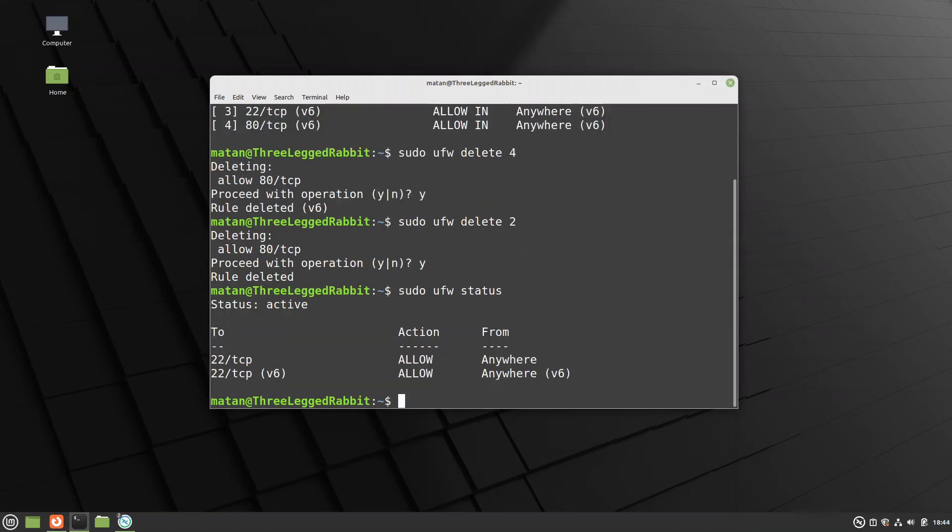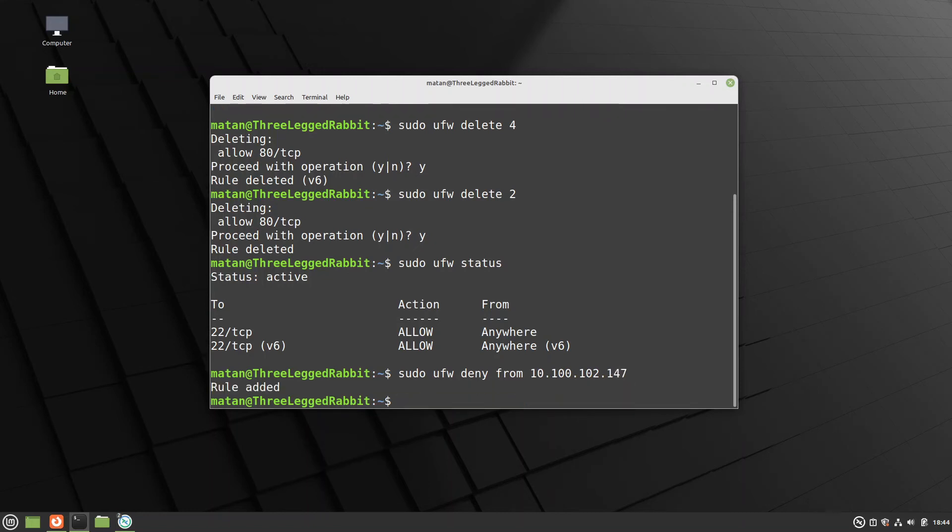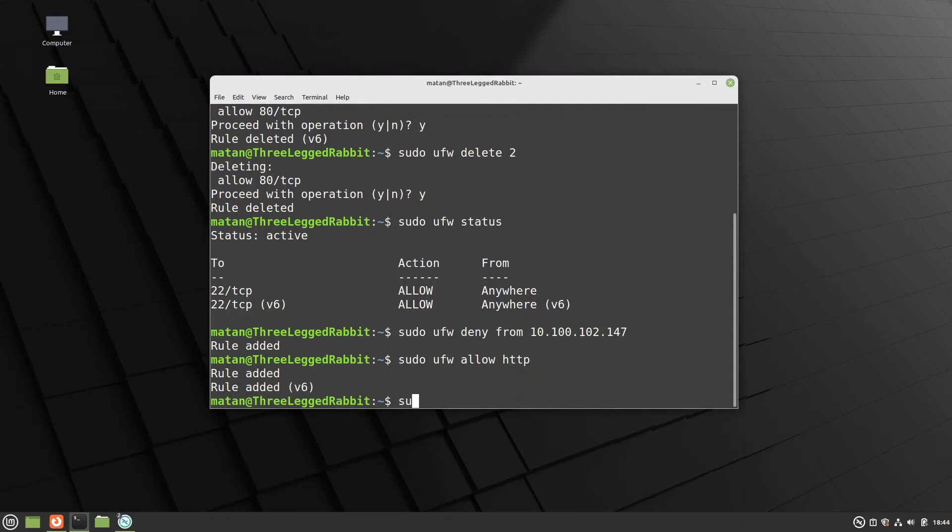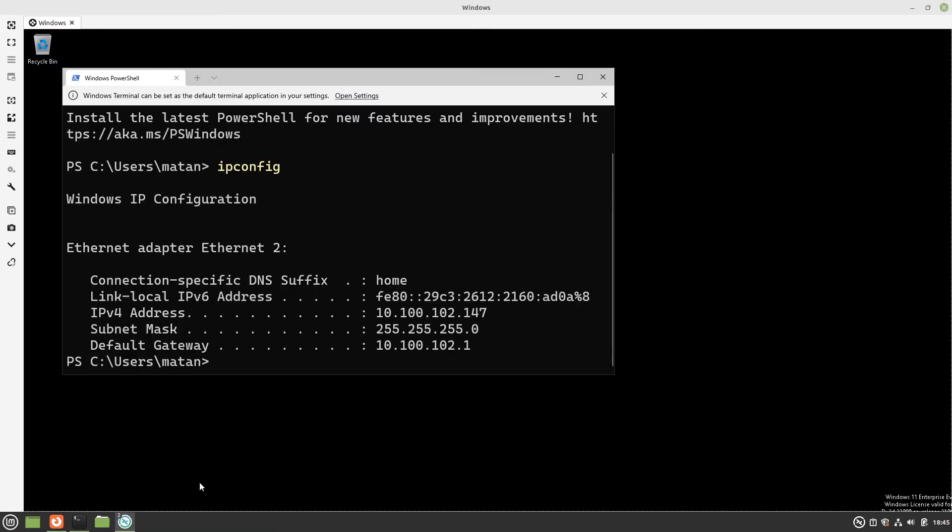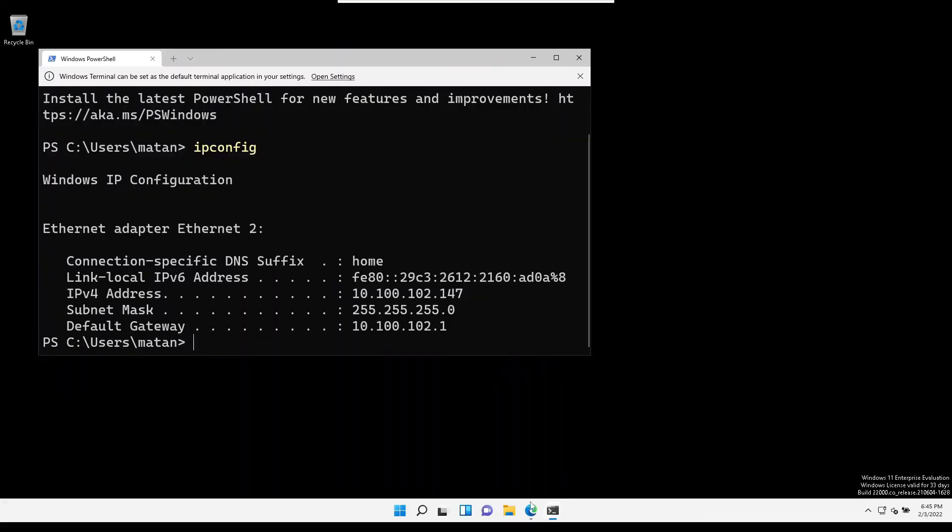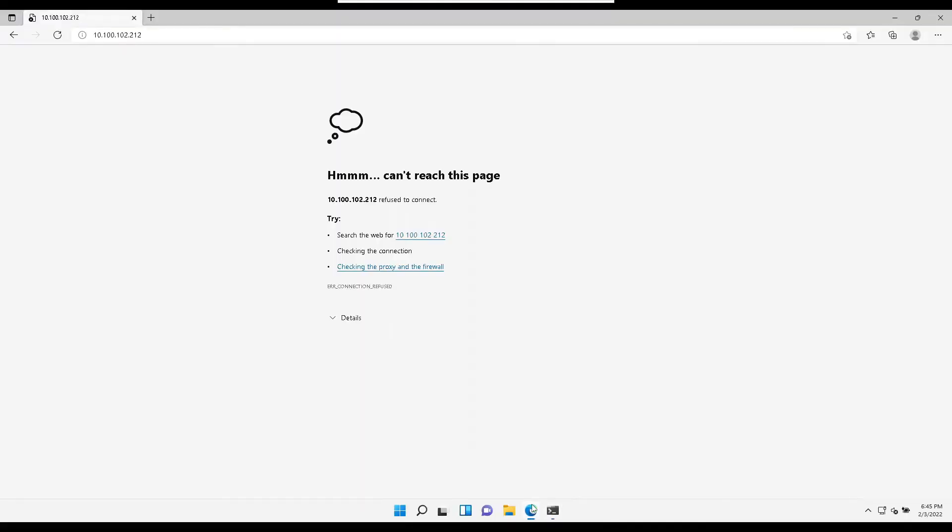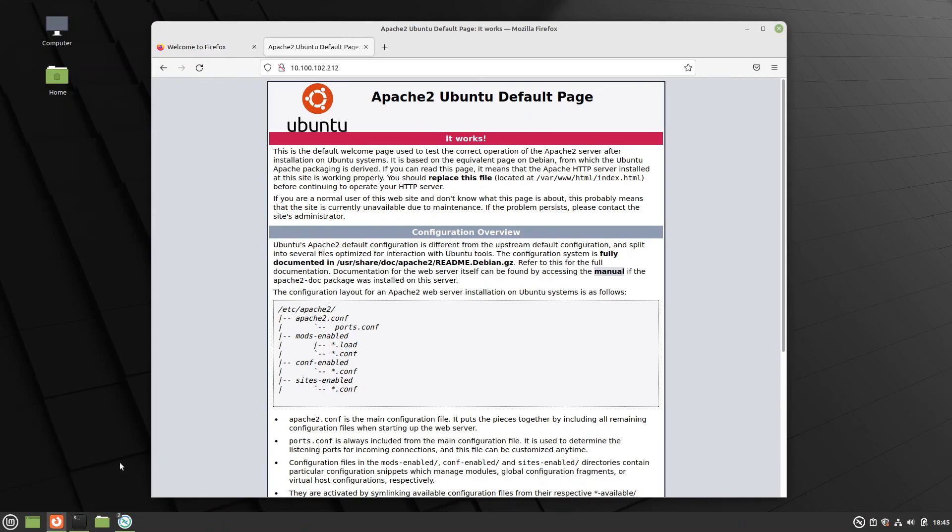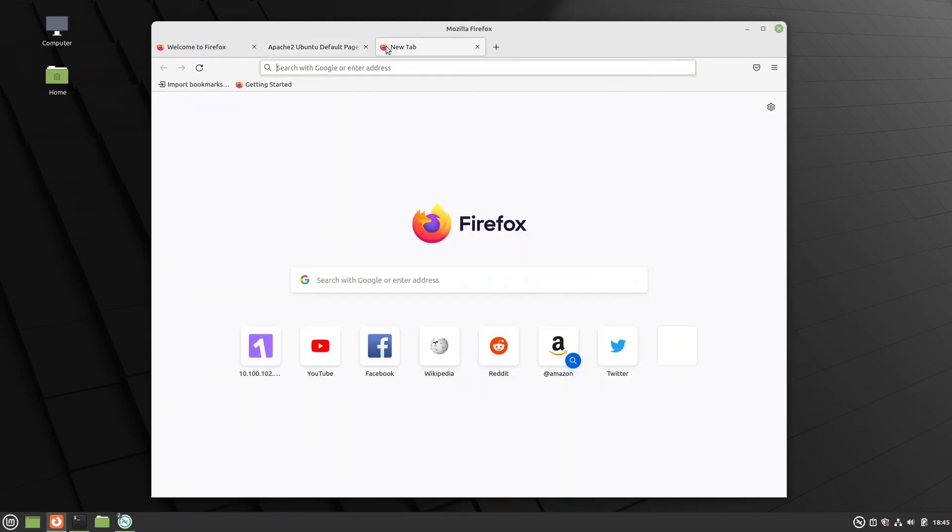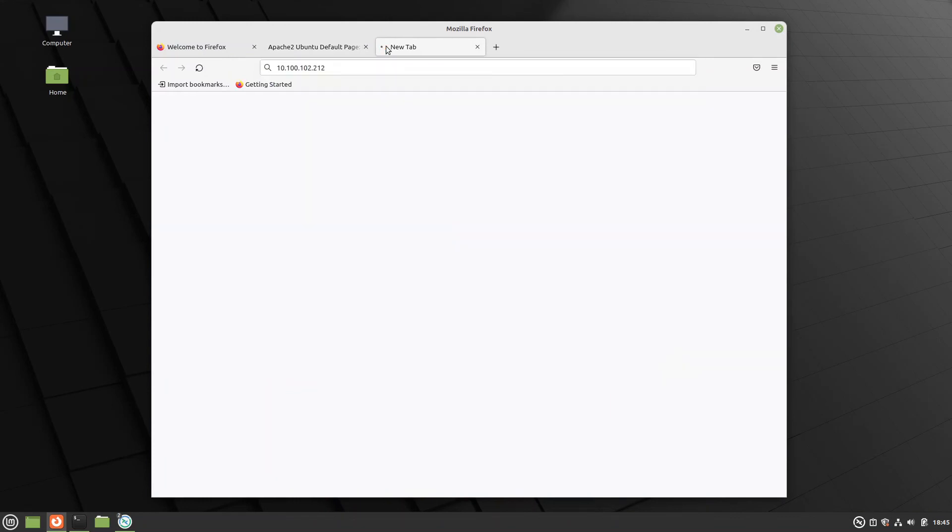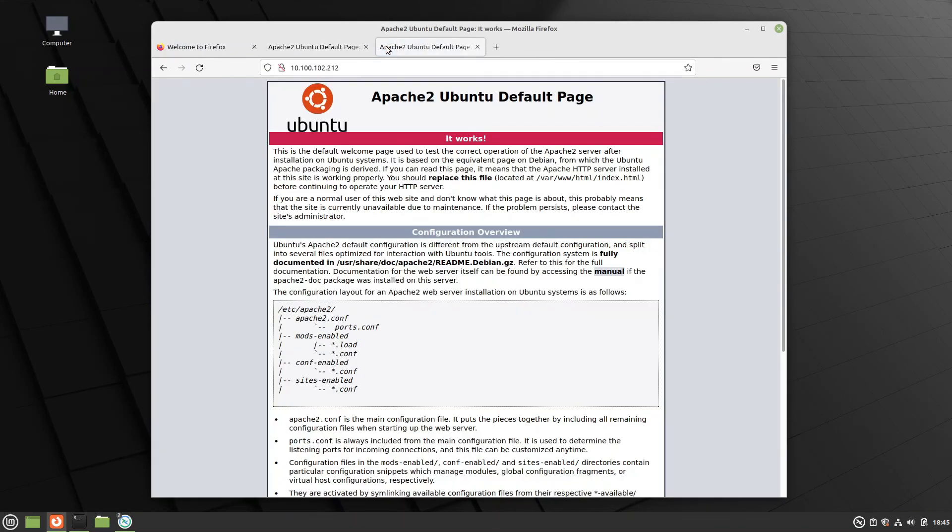Now let's deny access from the Windows machine's IP. If now we try to access the web server from the Windows machine, it doesn't get any response. But if we try the same thing from a Linux machine, a request goes through.